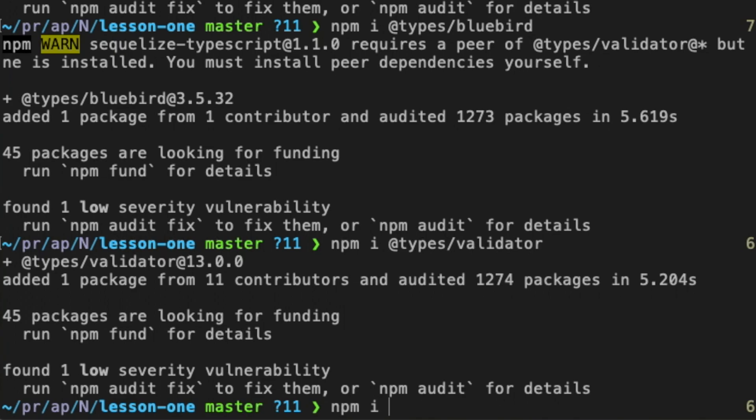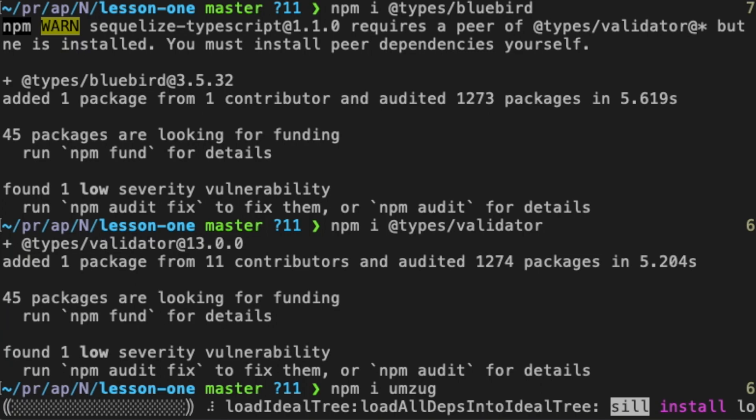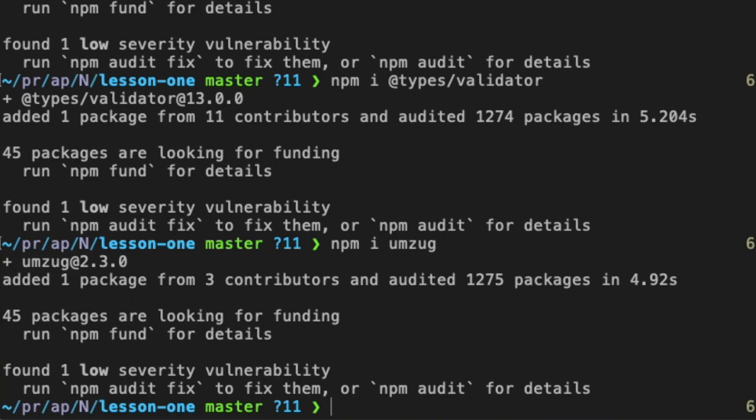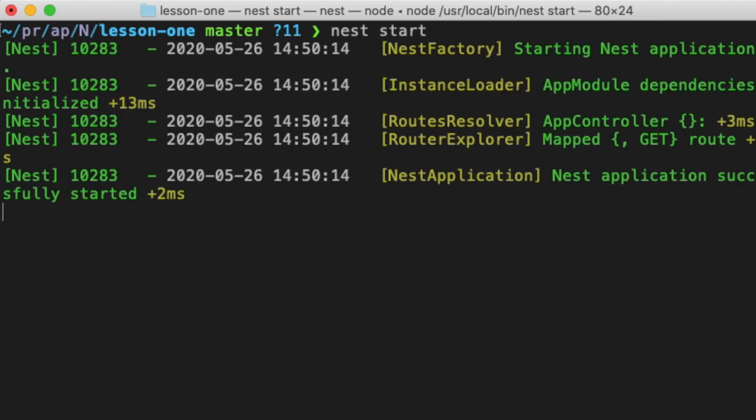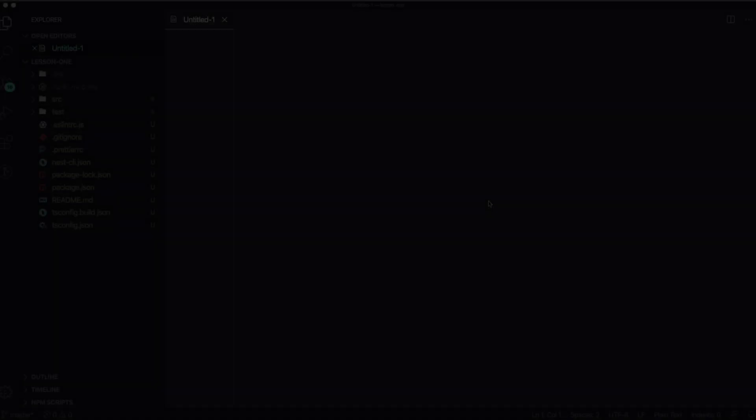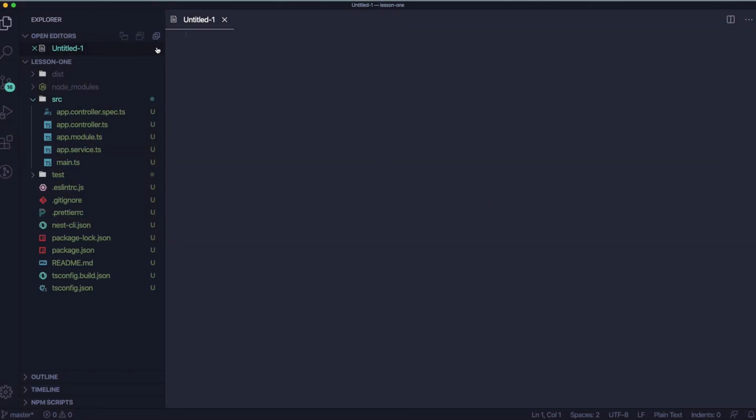Now we need to install one more package. It's called Umzug and we will be using it to do migrations. Let's run our application. You can do it using npm or nest start. Great, it's running. So let's open the code in our favorite code editor and let's start creating our backend.